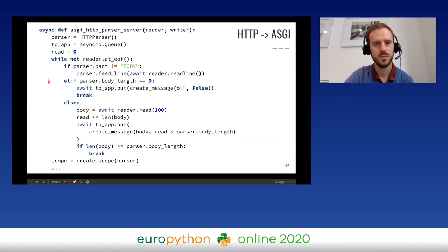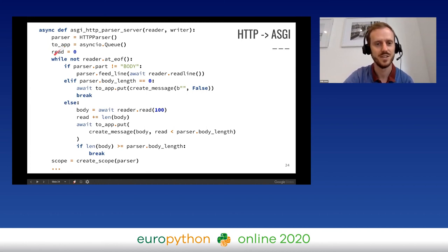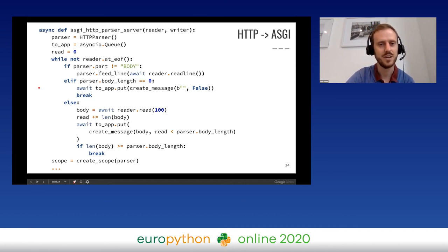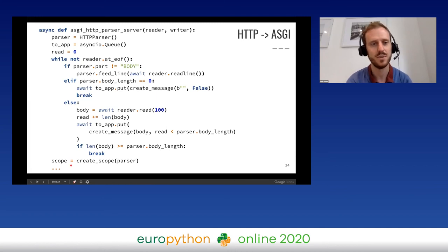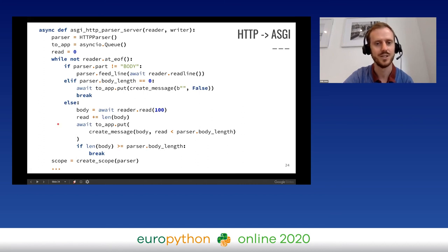Once we've passed the entire request from the client, we create a scope. With the scope and the queue of messages, we have everything the app needs to understand the request. Worth noting: a real ASGI server could have created the scope before reading the body, and the app could start processing while the body was still arriving — that's one of the advantages — but it's hard to show on a slide.